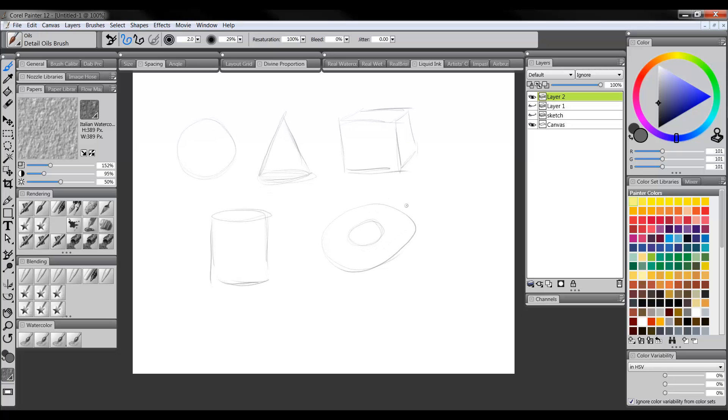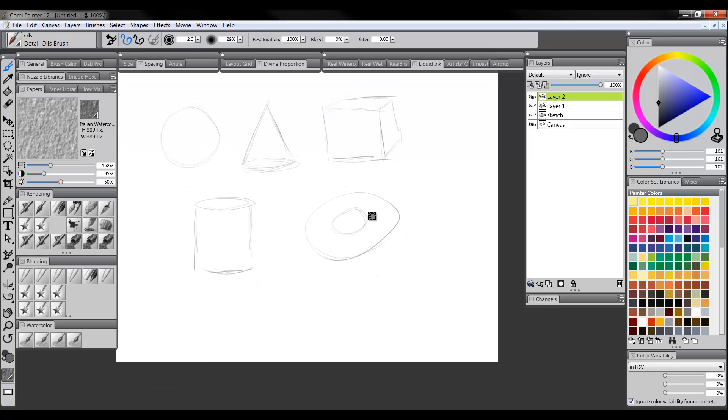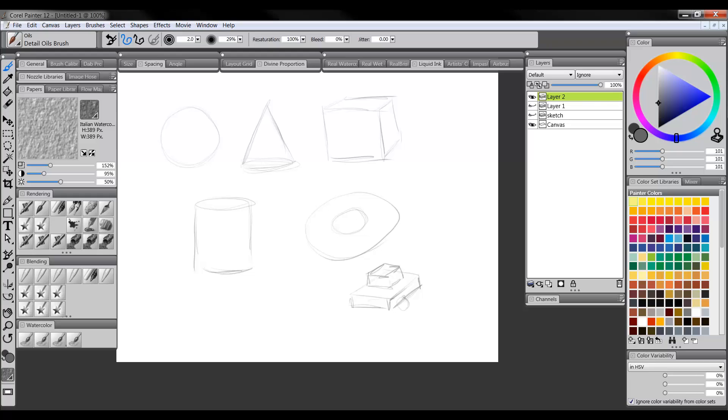And so with these primitive shapes, you can build any other shape. So pretty much anything you can draw is going to be combinations of these shapes in one way or another. So for instance, a car is essentially just starting out as a cube. And then it's got more cubes on top of it. And then it's got some toruses for the wheels.